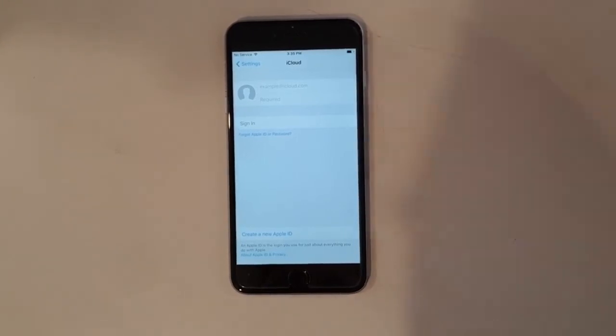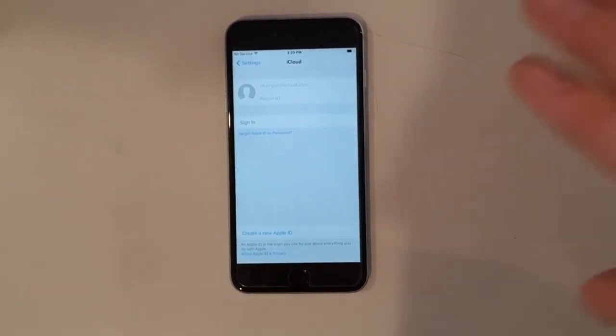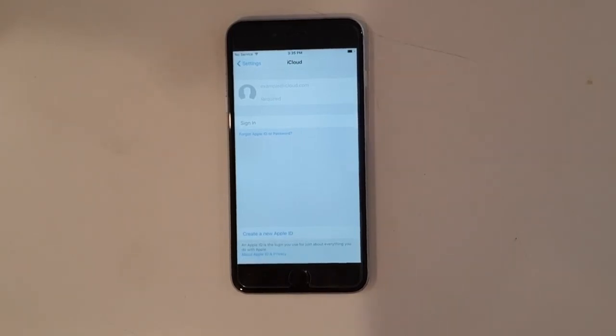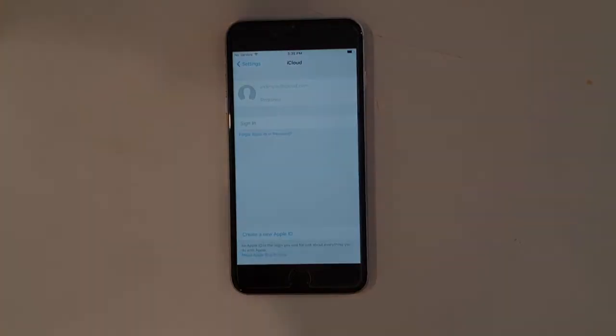The next user can come along, put their details in if they wish, and they're off to the races. So that's how you remove an iCloud account from an iPhone. Thank you for watching.